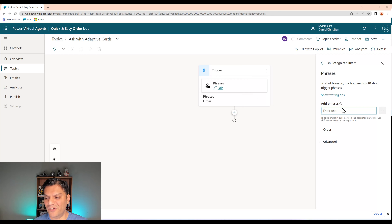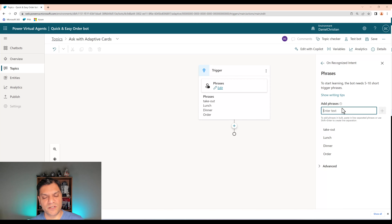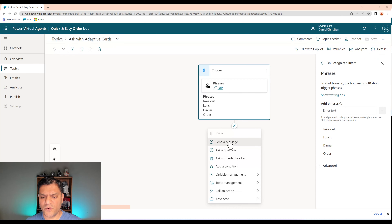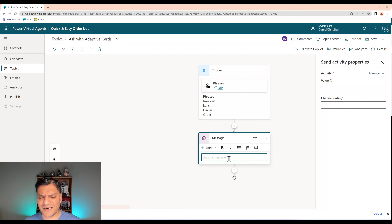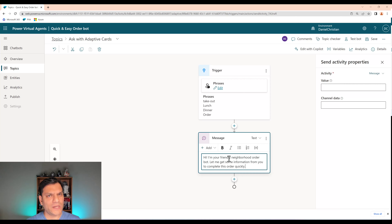Make sure to give the topic a name. I'm going to call it Ask with Adaptive Cards, since that's the example I'm going to show. For the triggers, I'll add at least one — I'm going to call it 'order'. You can add others like dinner, lunch, or takeout. For this example I'll use 'order', and I'll go ahead and save it to begin the process.